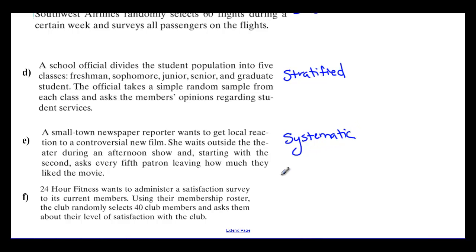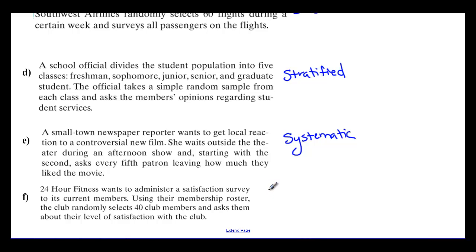For F: 24-Hour Fitness wants to administer a satisfaction survey to its current members. Using their membership roster, the club randomly selects 40 club members and asks about their level of satisfaction. There's no additional information about how those 40 are obtained — no specific time of day or grouping. So this is just a simple random sample.